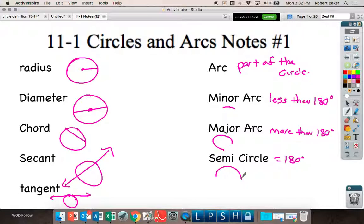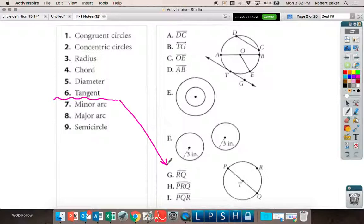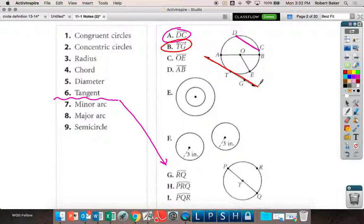We're going to play the matching game. Small hints — life hacks — those three go down there. That gives you a better idea of what's going on. Line segment DC is right here, line TG is right here, and line segment OE is right here. Does that make it super obvious? It makes it more clear, right?